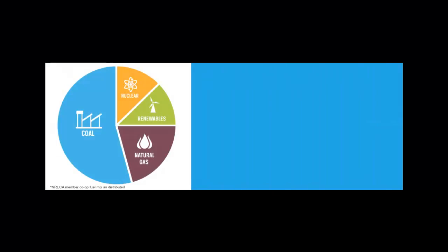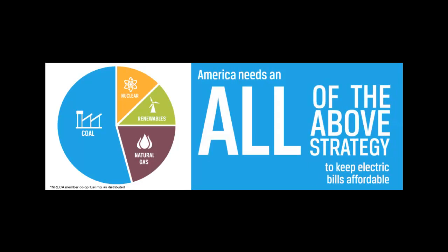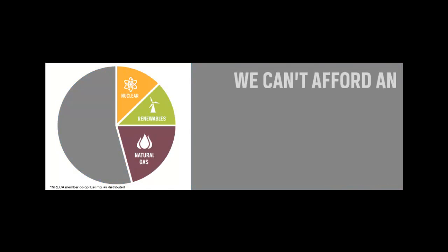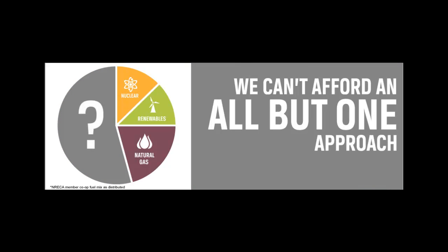The administration has abandoned its all-of-the-above energy strategy. They now embrace an all-but-one approach that restricts the future use of coal to generate power.